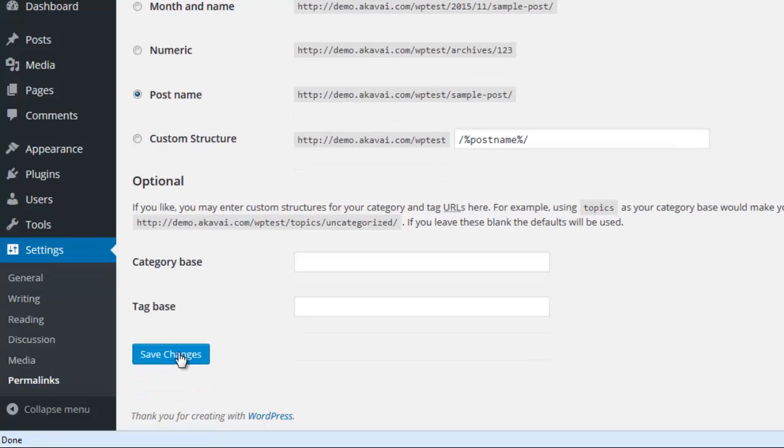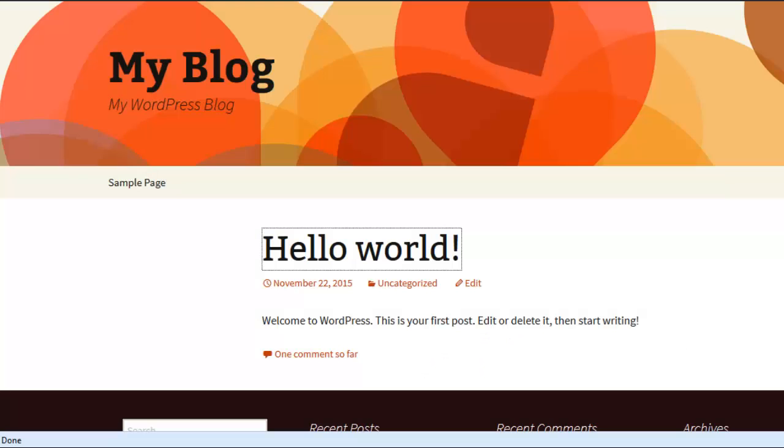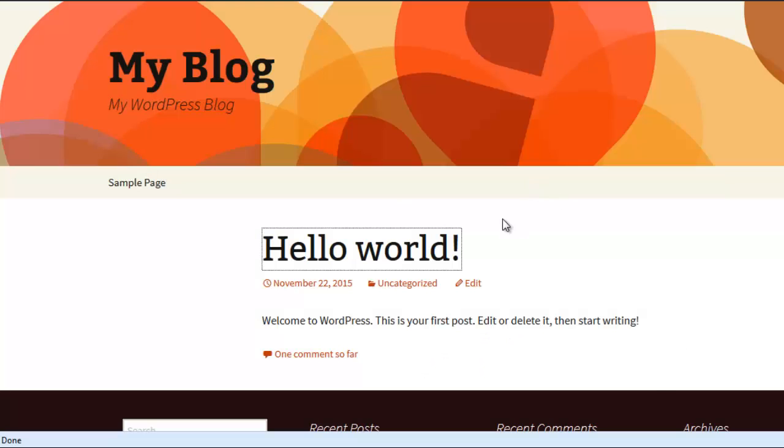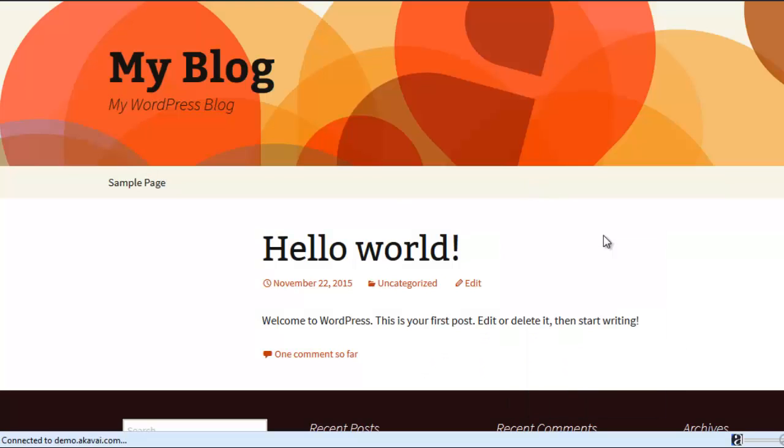Then press save changes one more time. Then visit your page again and refresh it.